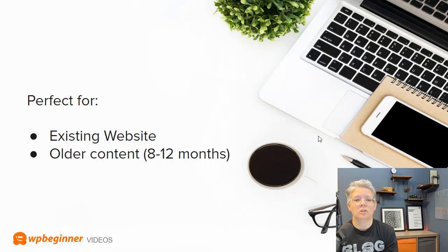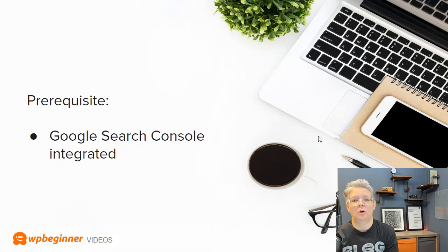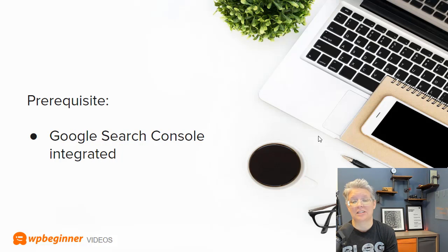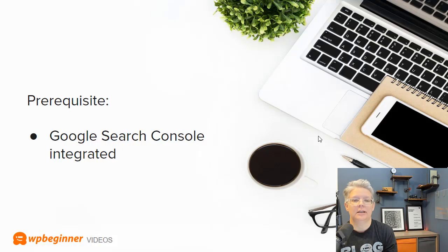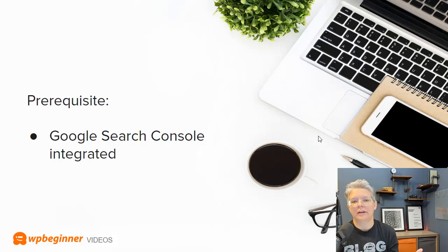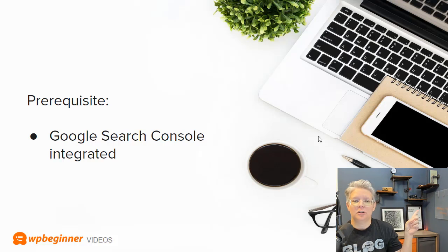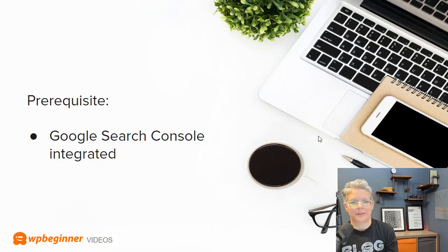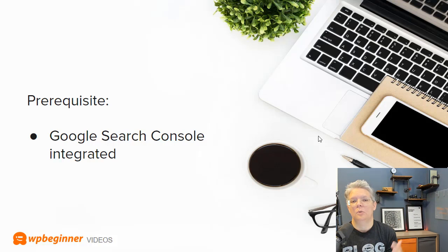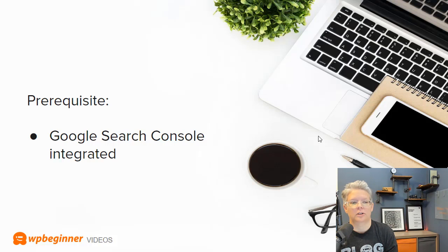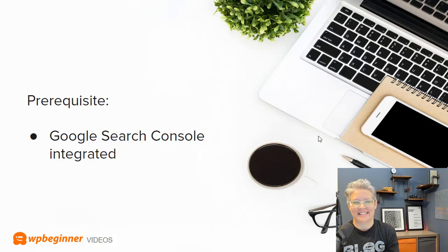You'll also want to make sure that you already have Google Search Console installed on your website or integrated with your website. If you don't already have that then make sure you watch this video where I walk you through step by step on how to get up and running with Google Search Console on your website. So if you're ready let's dive in.